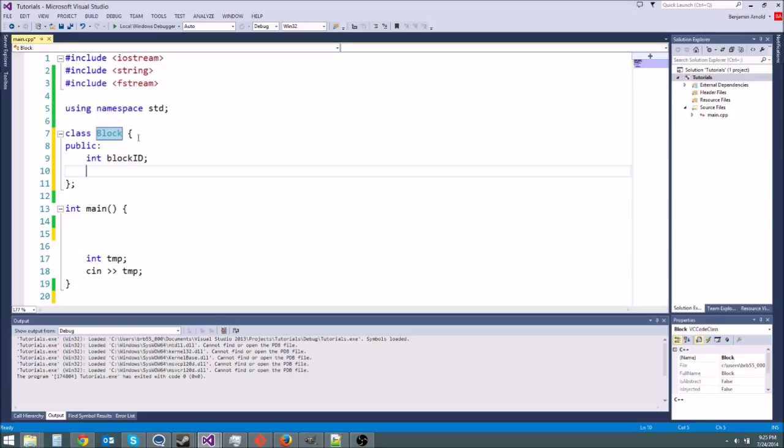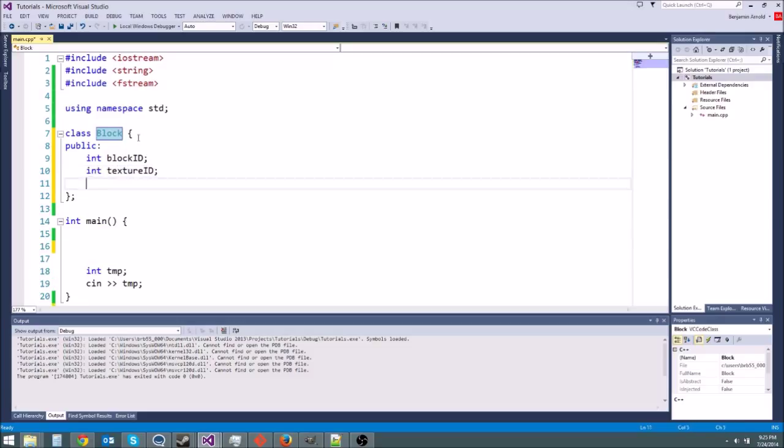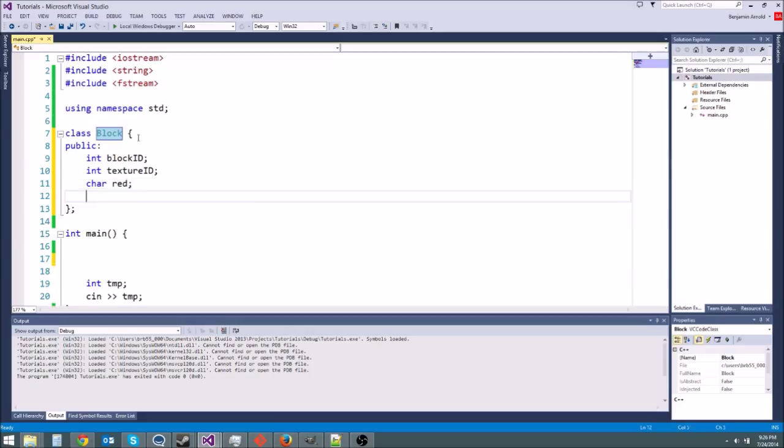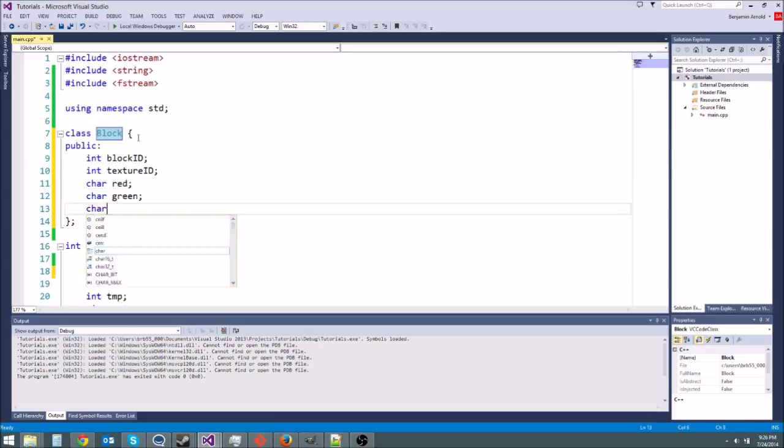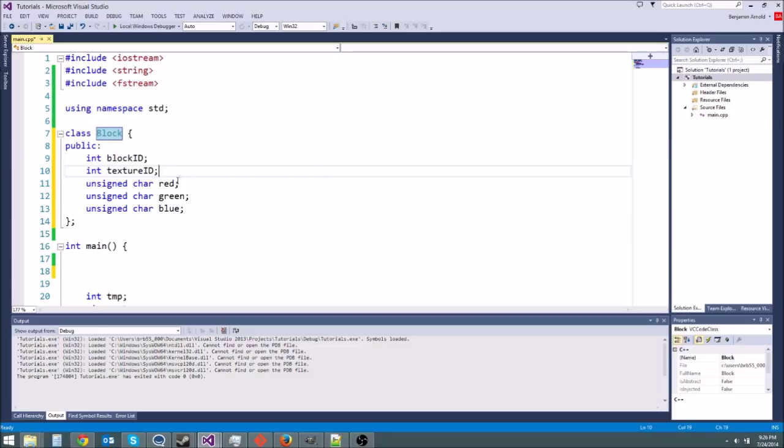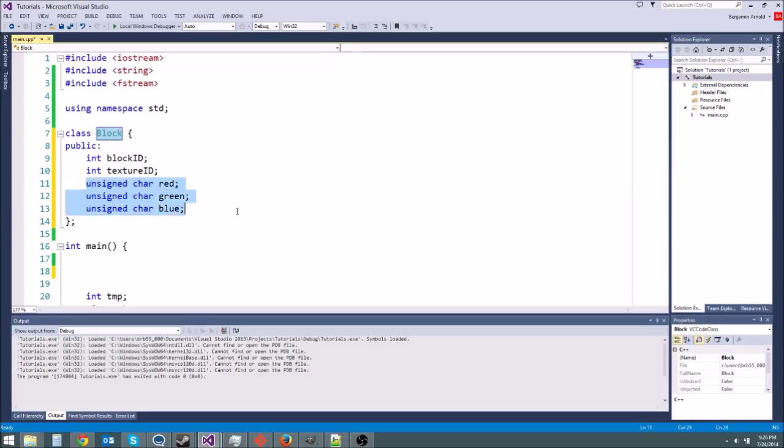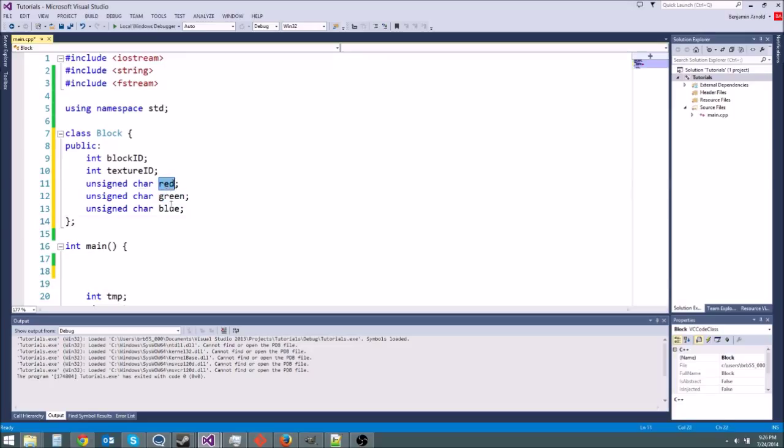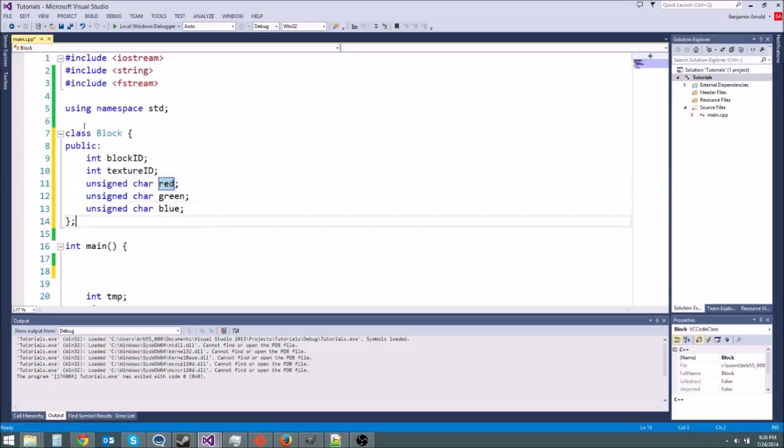We're going to basically say the block has we'll say public and we'll say like the block has an int block ID it has an int texture ID or something which we'll learn about when we get to graphics. It might have like a char red char green char blue and we'll actually say unsigned char. So remember an unsigned char is just a number between 0 and 255. So if you've ever worked with like any texture art or using paint or really anything where you specify colors for things you'll notice they usually use an RGB color value from 0 to 255.